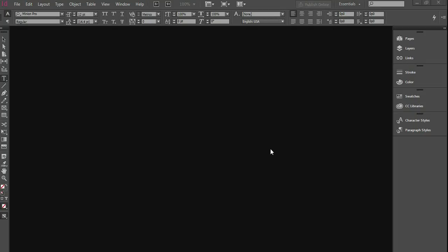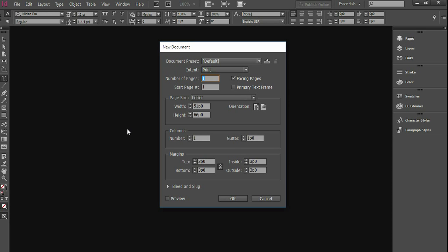Okay, today I am going to be showing you how to underline words in InDesign. So what I'm going to do is start off by pressing Ctrl-N to create a new document.